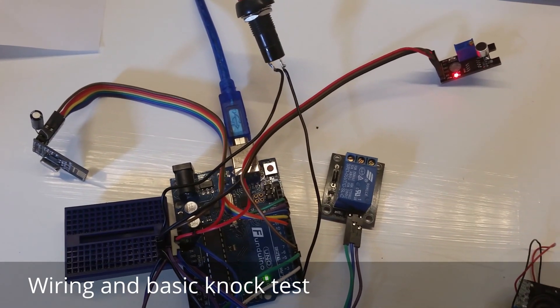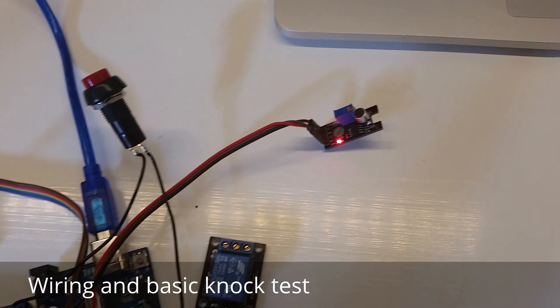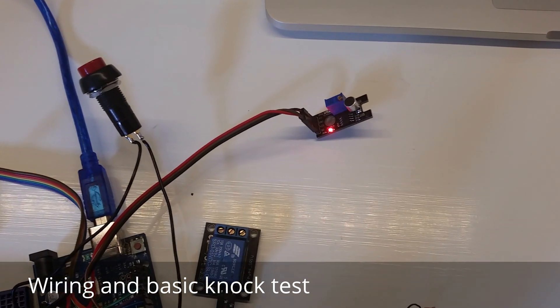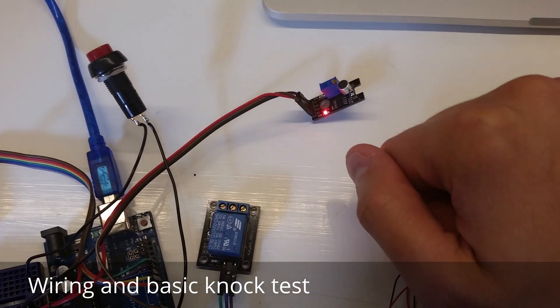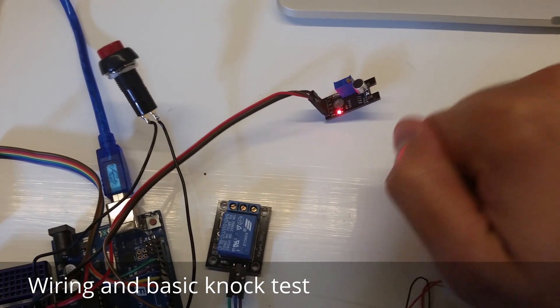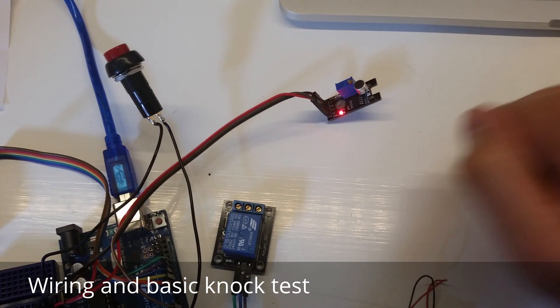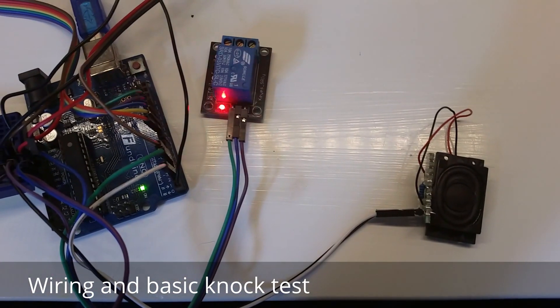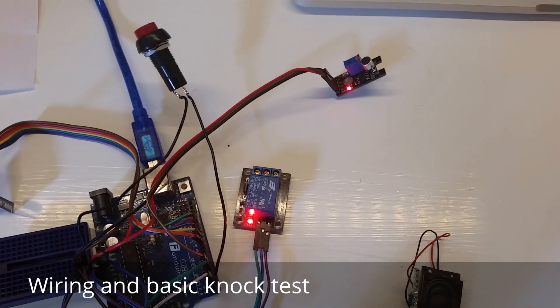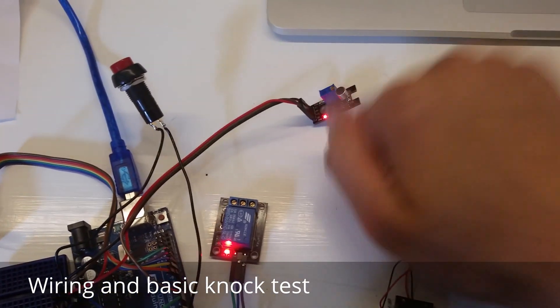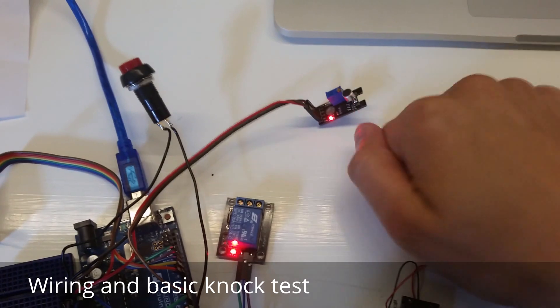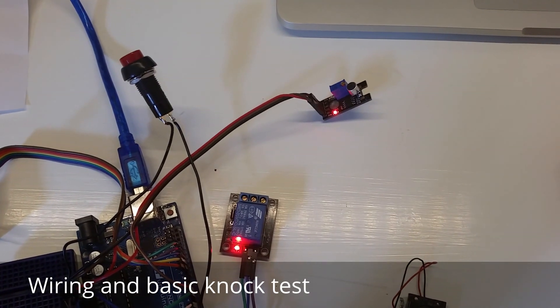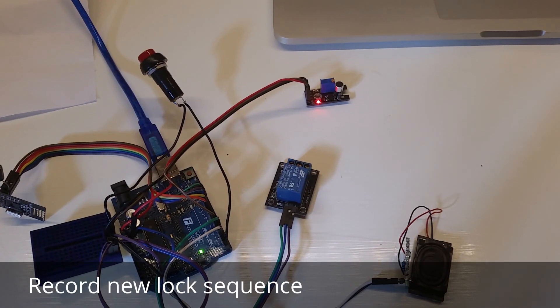So I will try to see if this works. Yeah it works! Okay, let's try to record a new knock sequence.